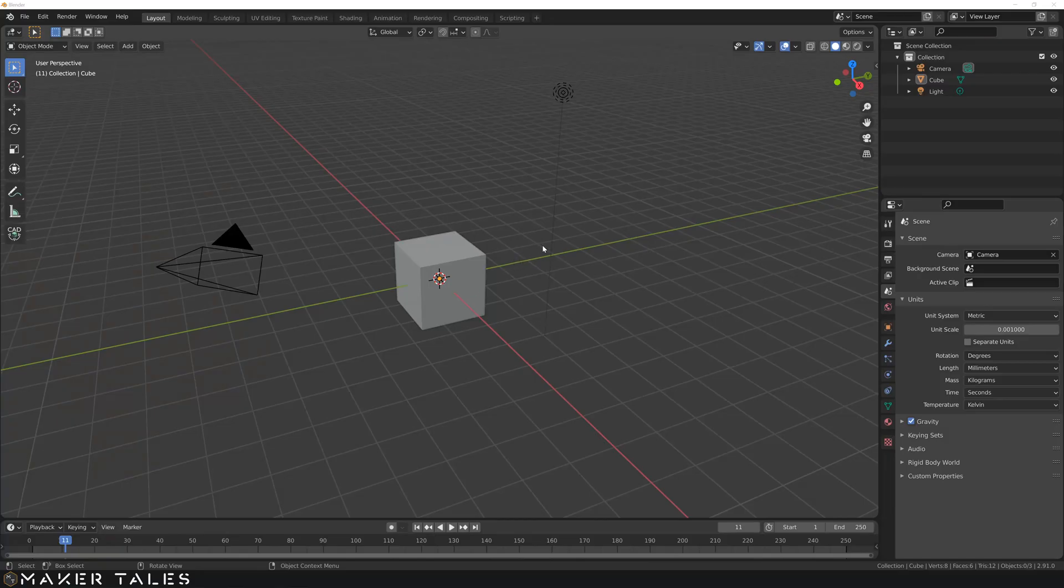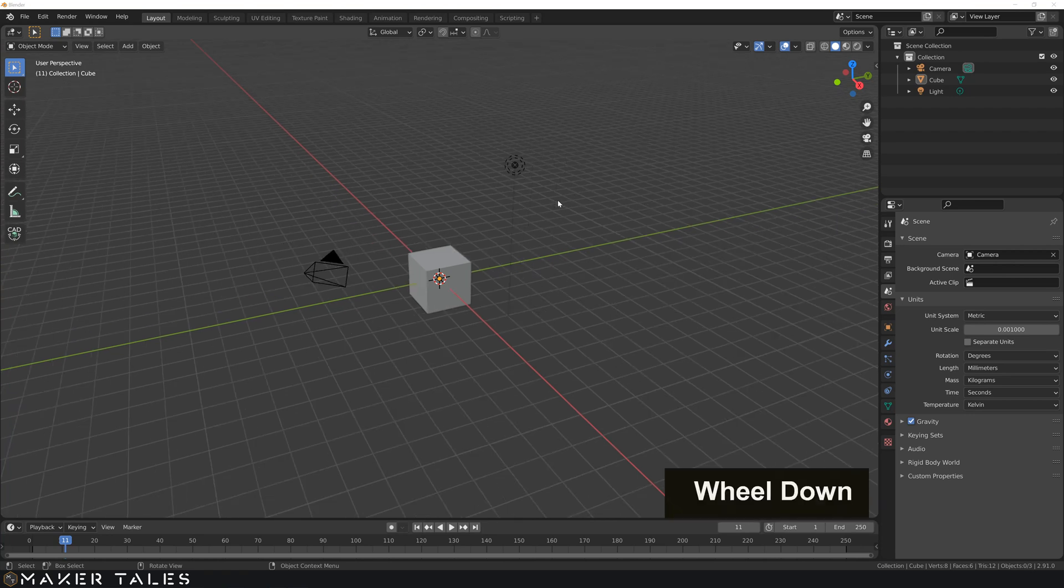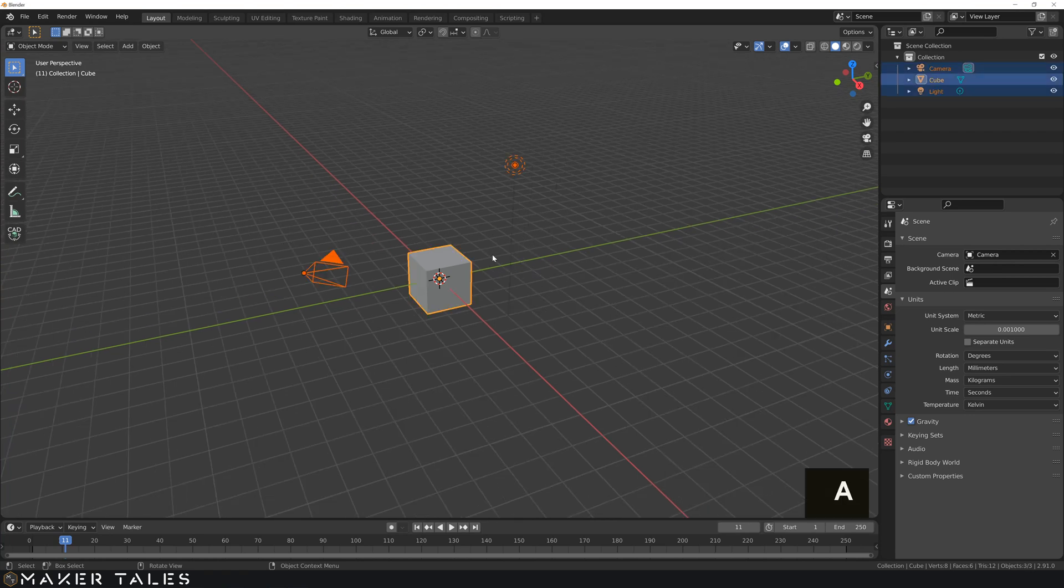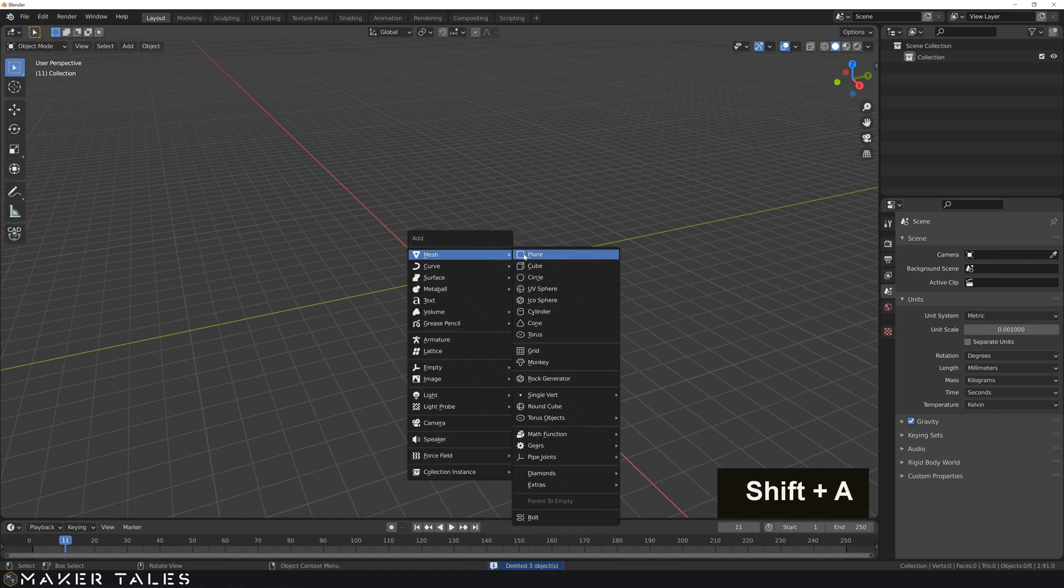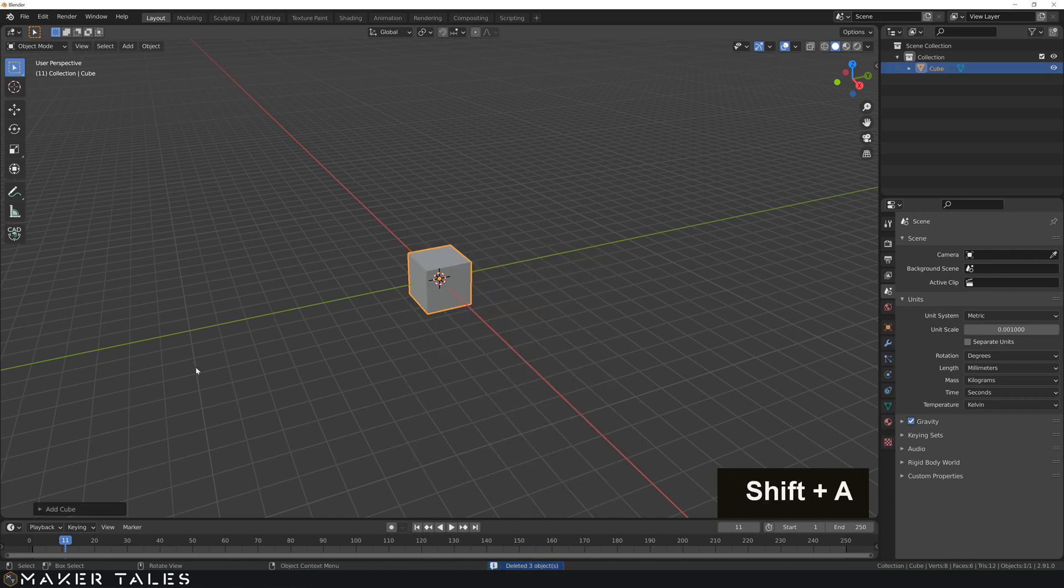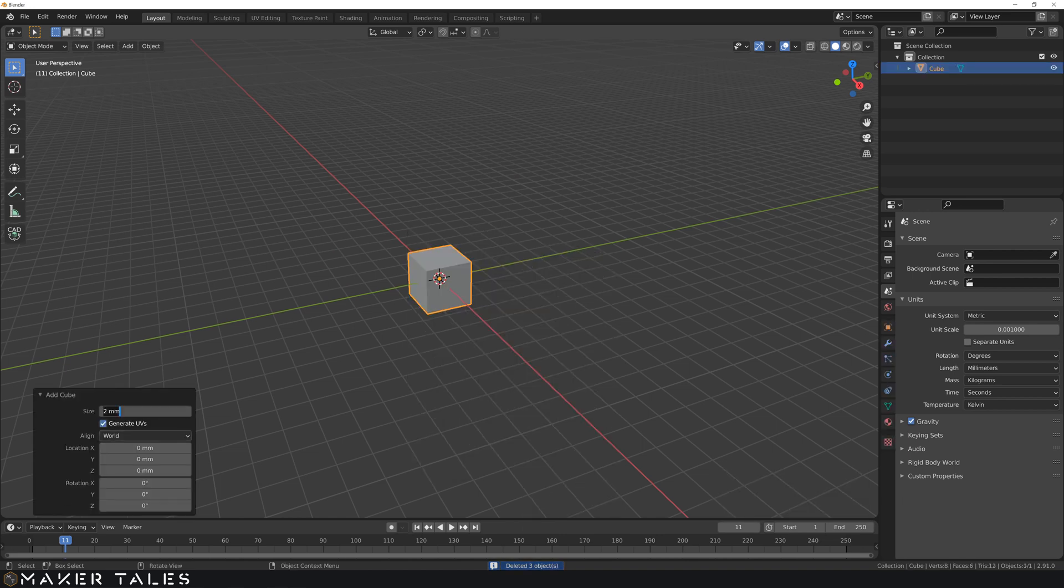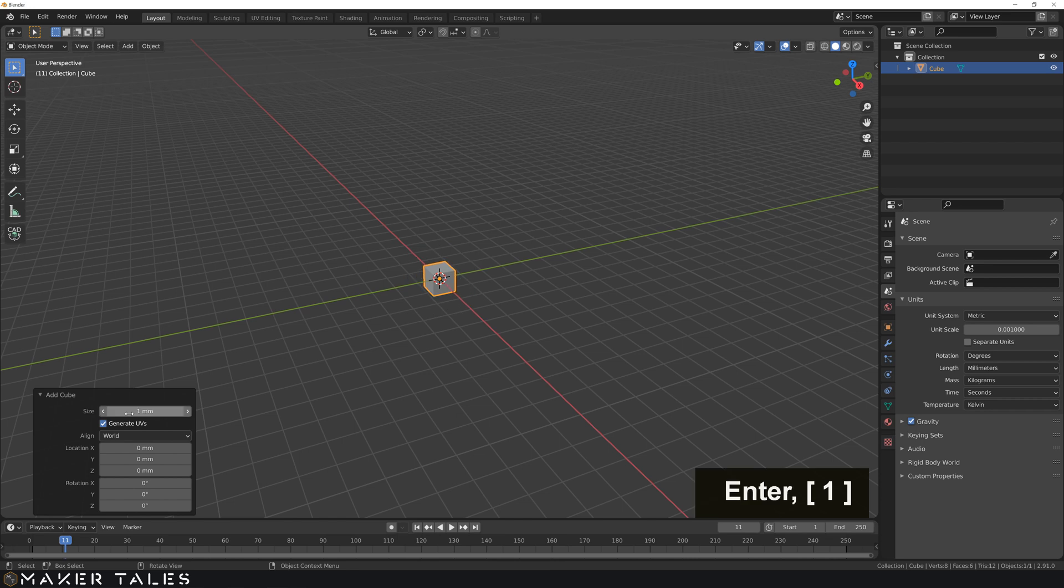Starting with a fresh new Blender file, let's go ahead and clear our scene up. Let's go all, delete, perfect. Create our own cube because we want to be the master of the cubes and put one in. Brilliant.